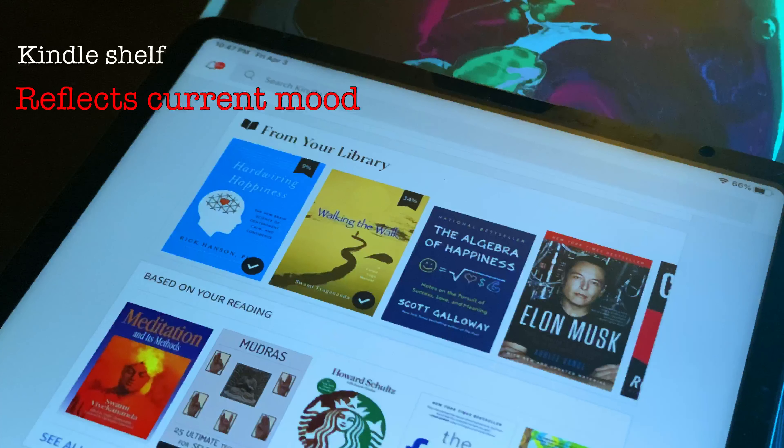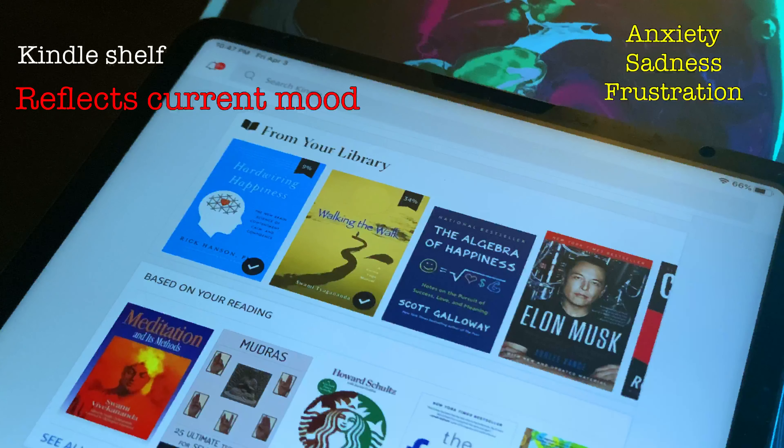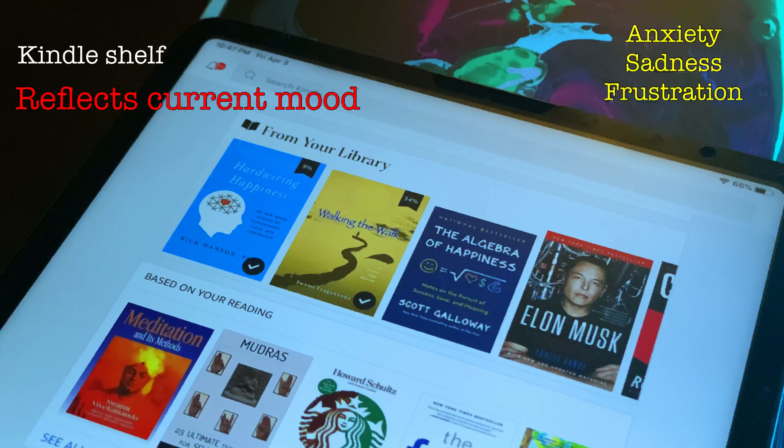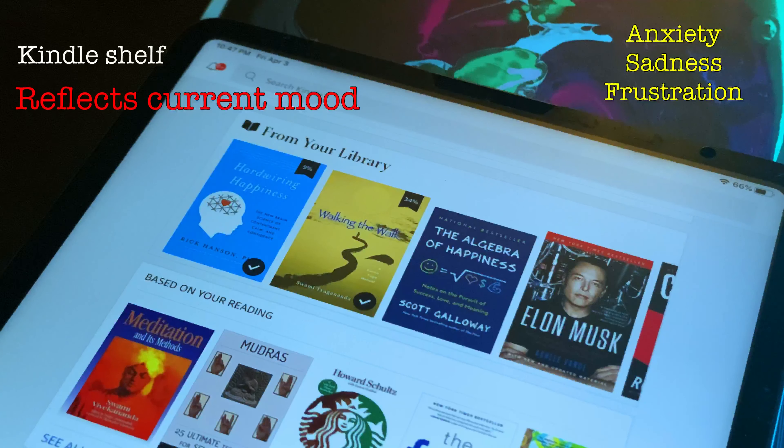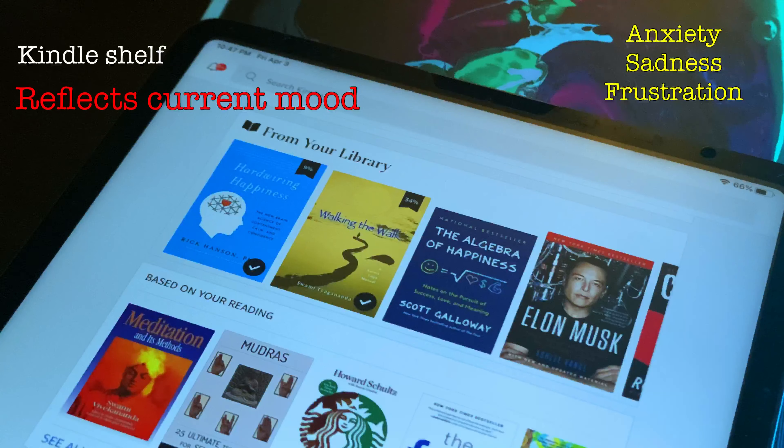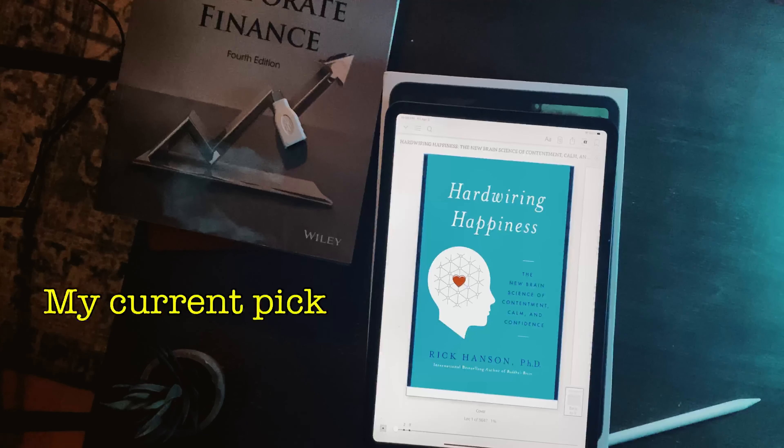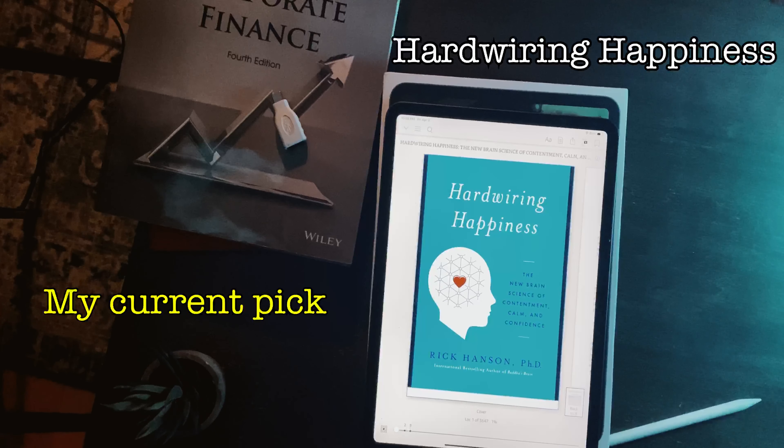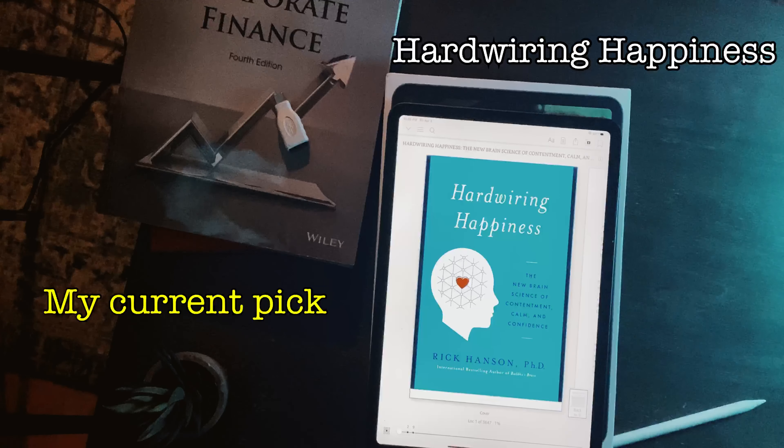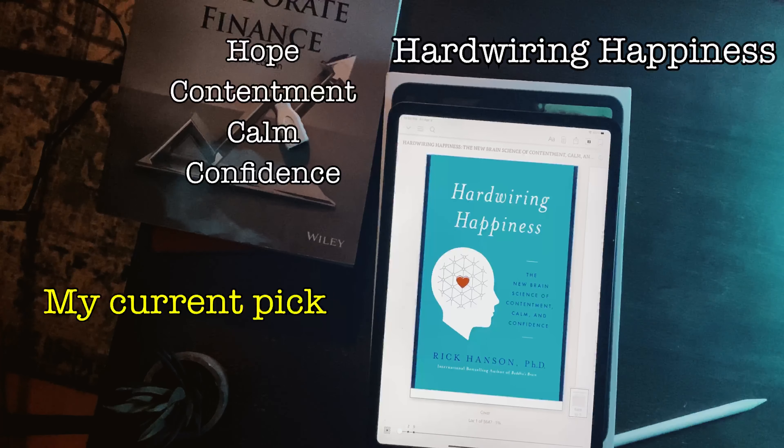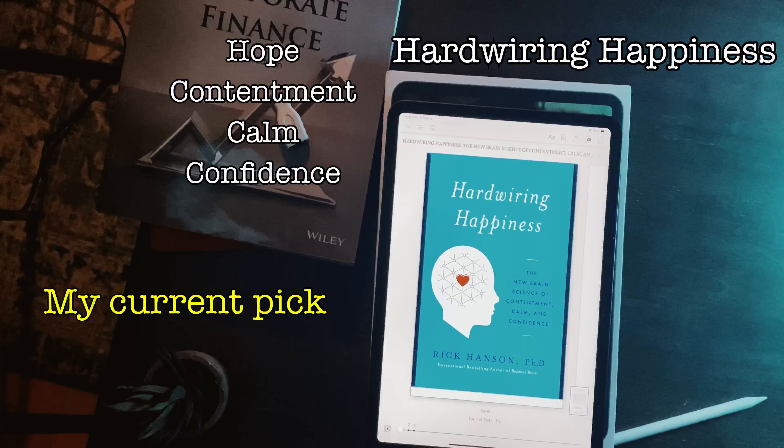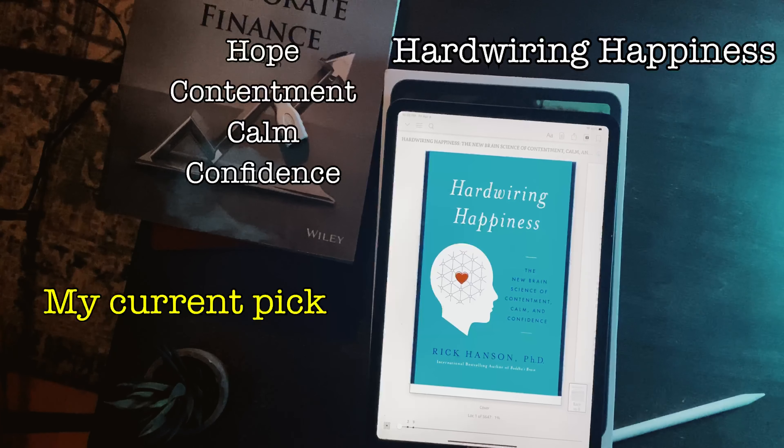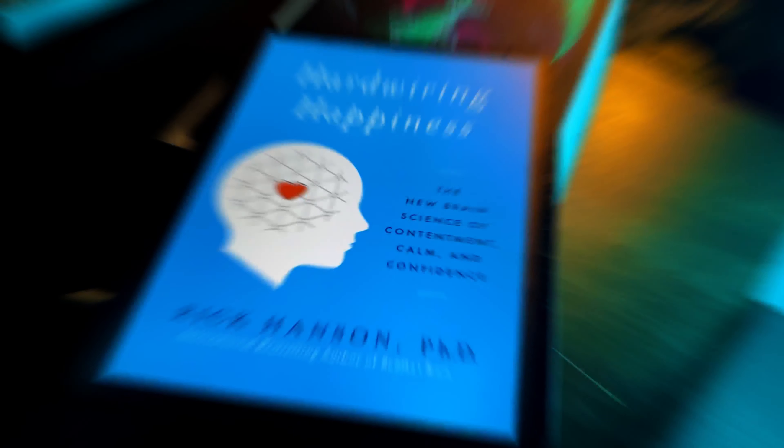It's one of anxiety, sadness and frustration. Anxiety because of the current situation. Sadness because we don't know when it's going to end. And frustration because there's a lot of people suffering. So my current pick for this video is Hardwiring Happiness. This is by Rick Hansen, Ph.D. And this is a scientific, well-researched book that deals with the topics of hope, contentment, calm and confidence. So, let's proceed, read the book and take notes.